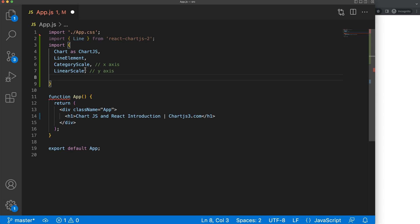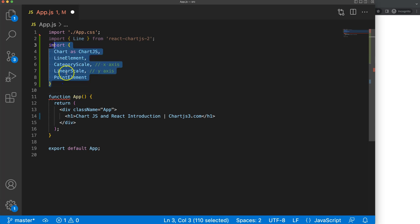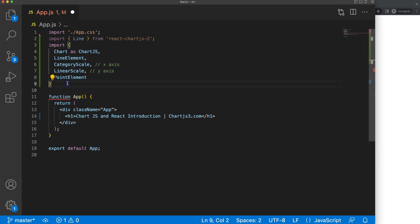Next, we want to have those dots on the line, so we add the PointElement. I'll leave the Legend and Tooltip for now — we'll grab them later, and you'll see why this is so important.